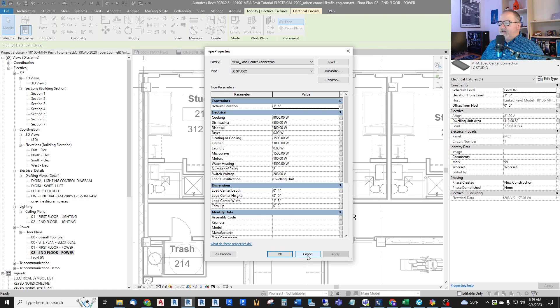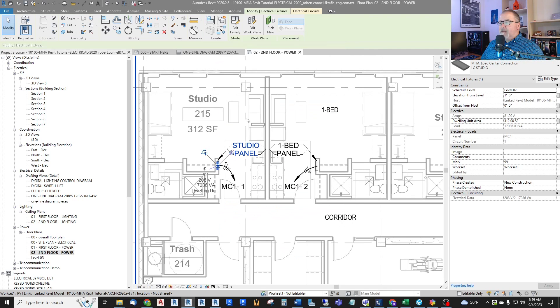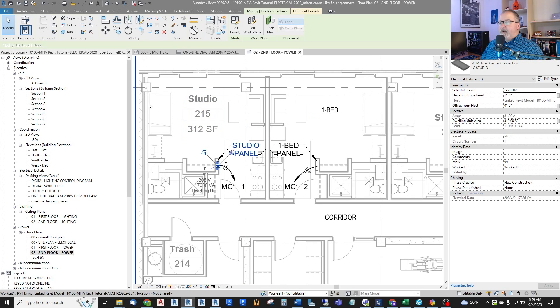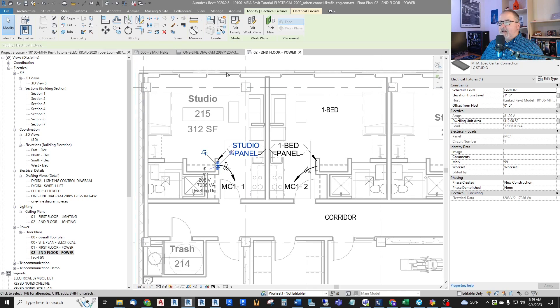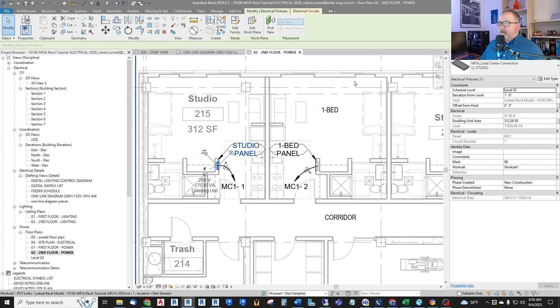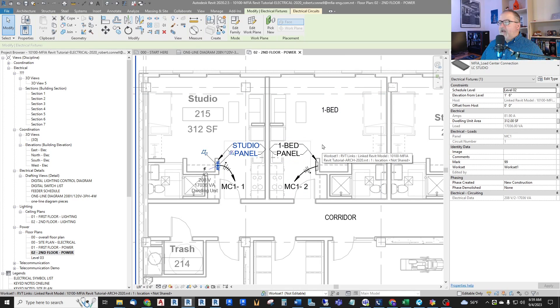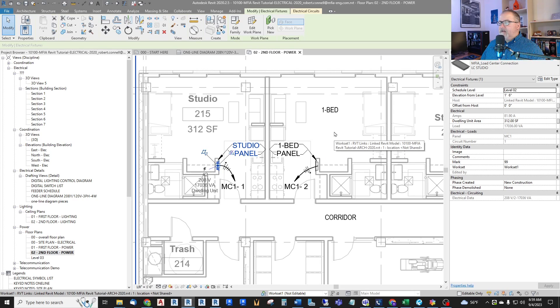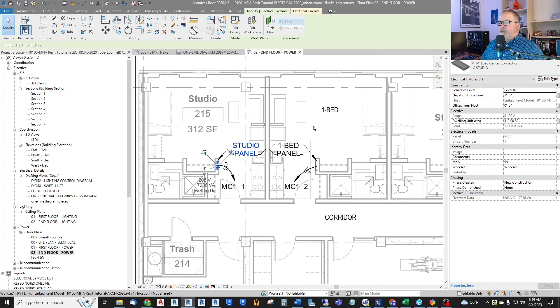And that's fine and good for the full load summary of a large building. But if I want to know what is the NEC load summary for just this studio or just this single bedroom apartment, that's a different calculation.